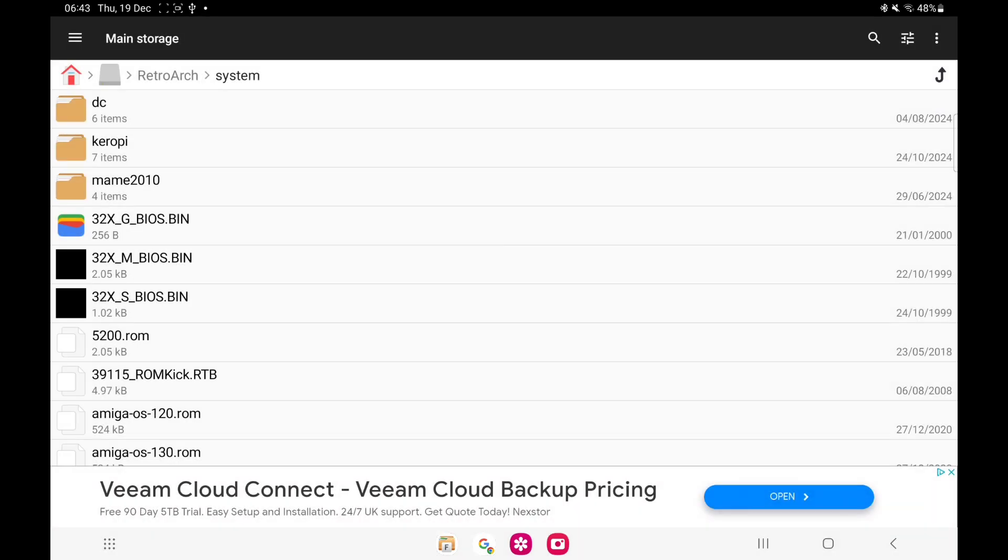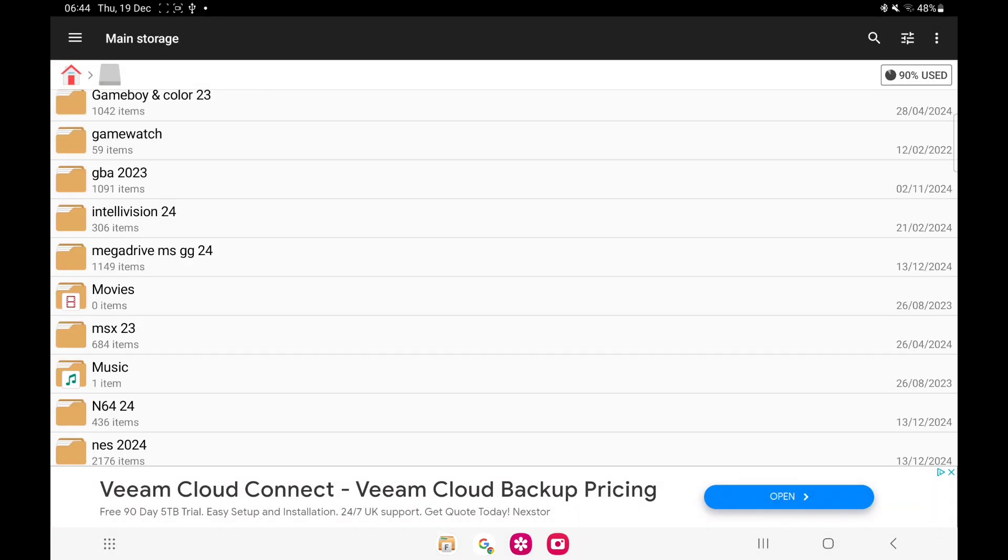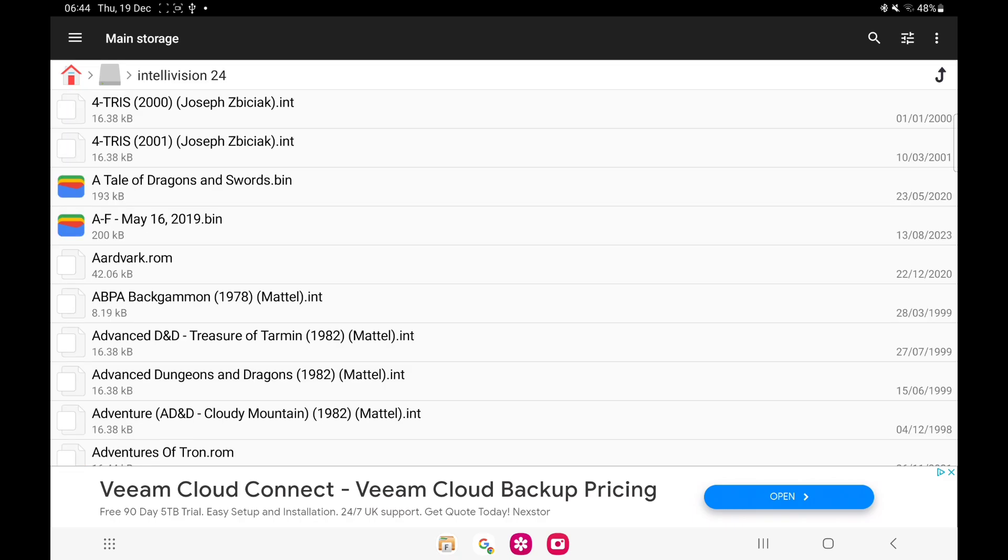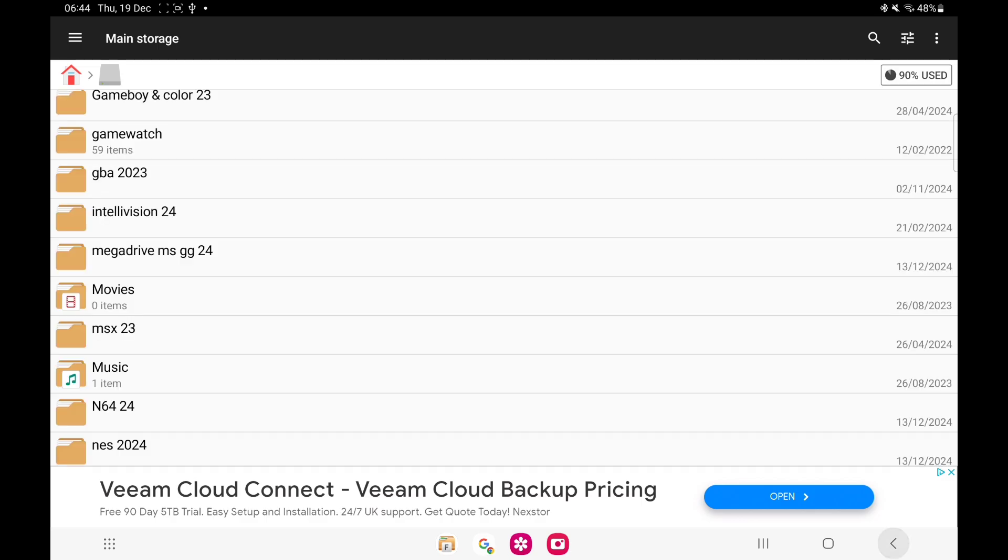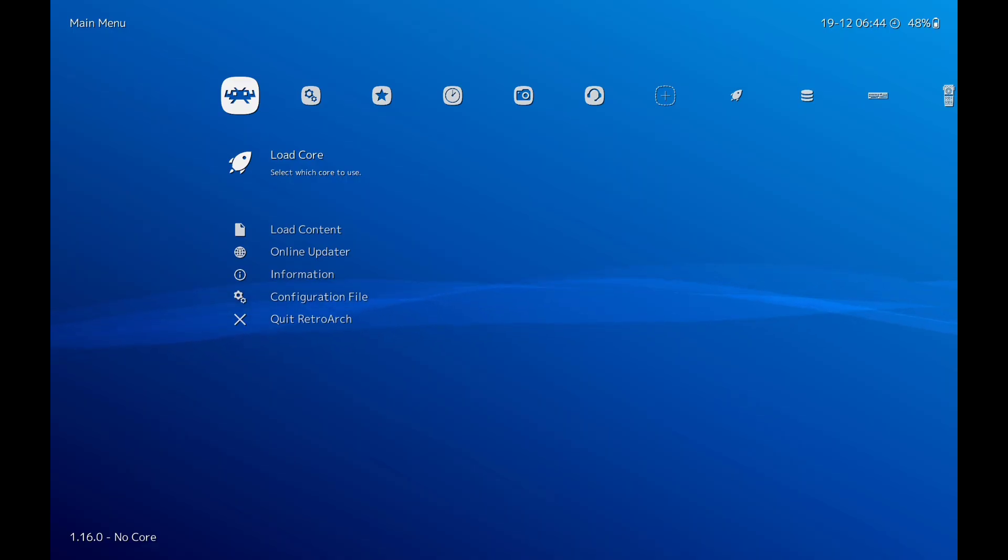Once you've done that, you're going to need your ROMs. These are the ROMs. They can be .rom and they can be .int, so don't worry if you come across different file extensions. It runs both, so don't worry about that. Put them in a folder. I've got them in Intellivision 24, which is the year 2024, because I keep upgrading my ROMs. Put them in a folder, it can be in main storage or your SD card.